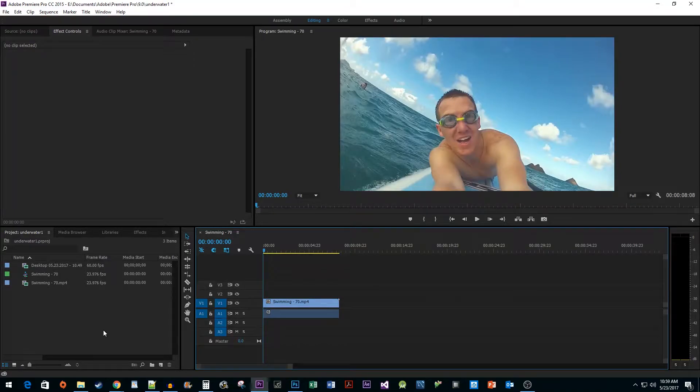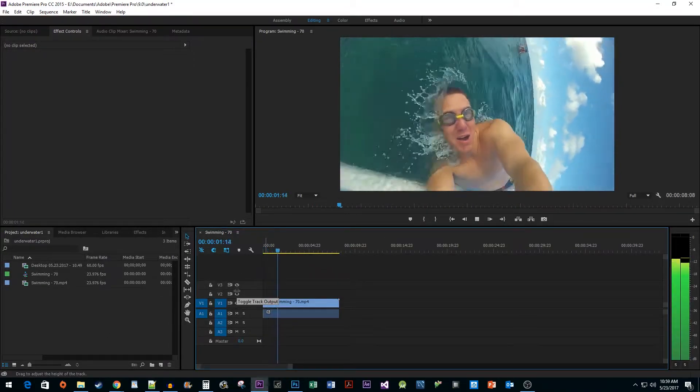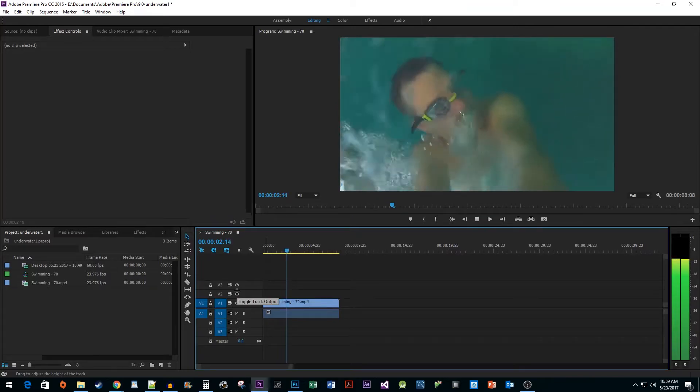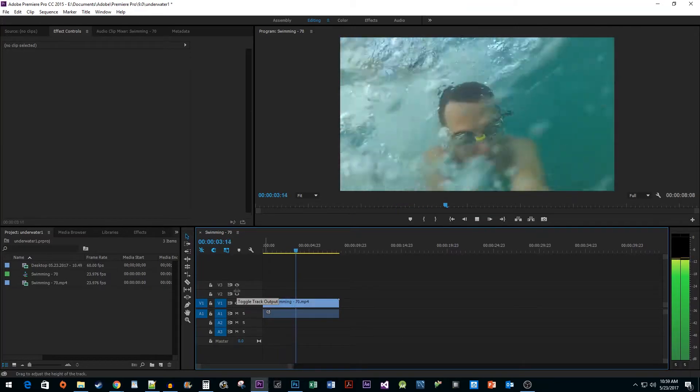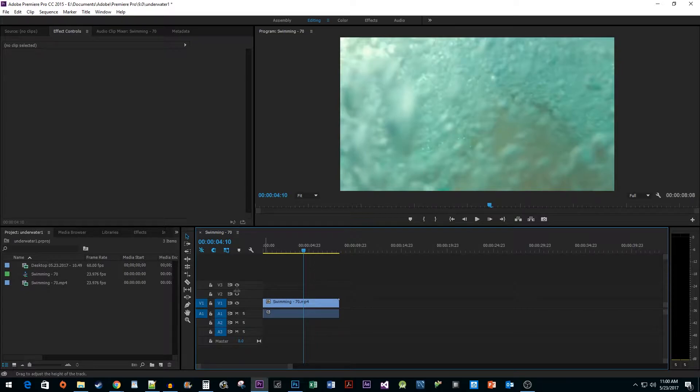To start things off, I added a video with some music. Now the first thing we want to do is make a cut where we want the underwater effect to start.